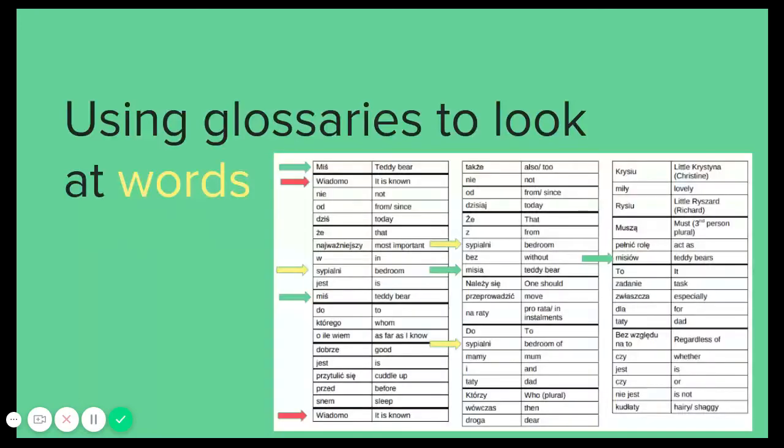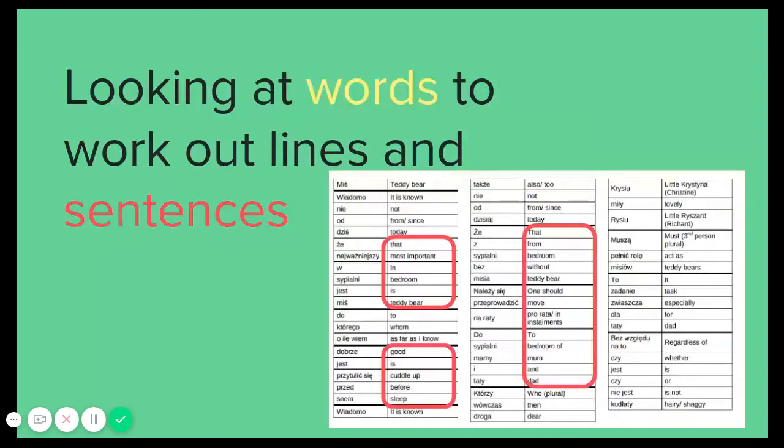First, we saw how we can make or use a glossary to look at words of a poem. These were the smallest parts of the poem which we started with. Next, we started looking at words to work out what different lines or sentences can mean, and this helped us understand more of the poem.